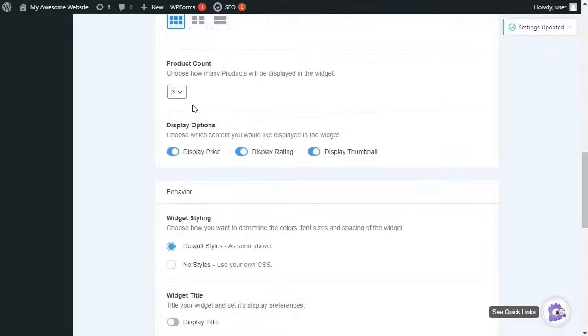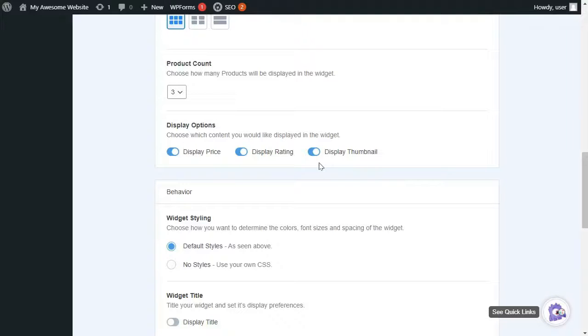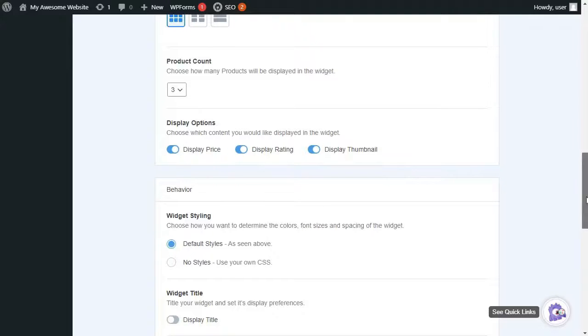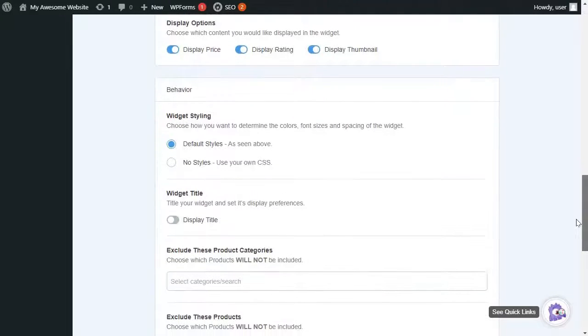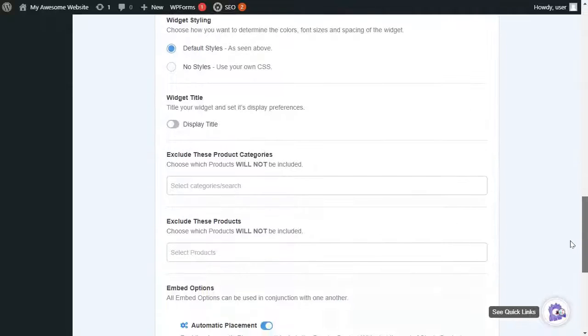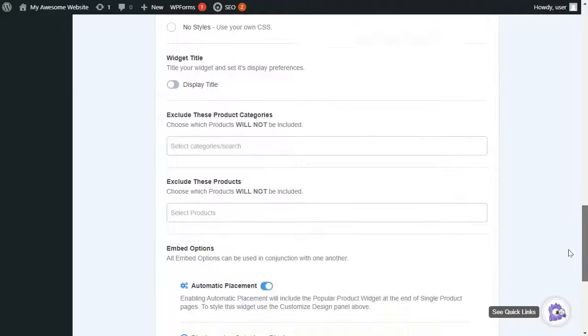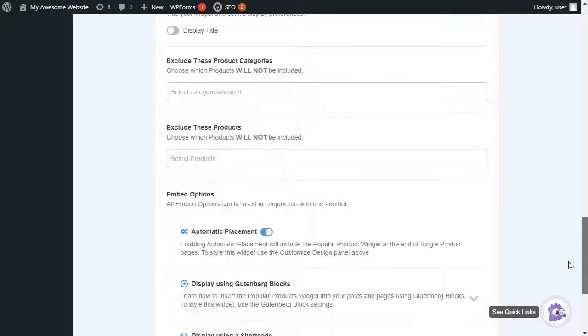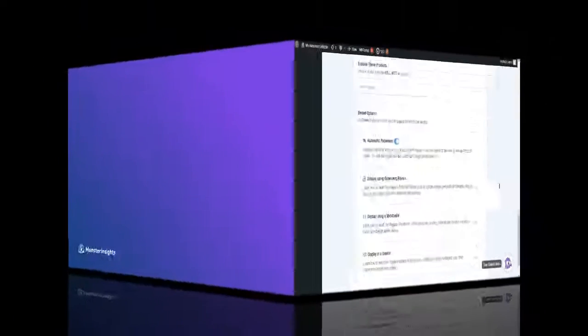You can decide on the options you'd like displayed in the widget, customize the widget styling, and choose the individual or category of products that you'd like to exclude, and then decide on the type of embed options that you'd like to use.